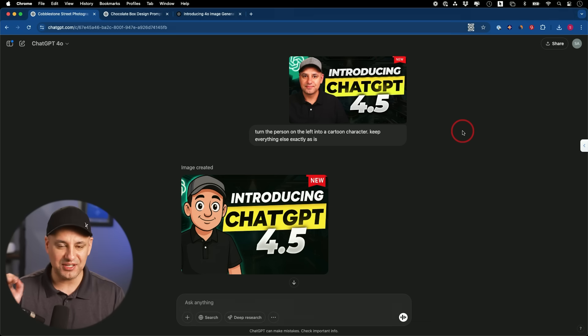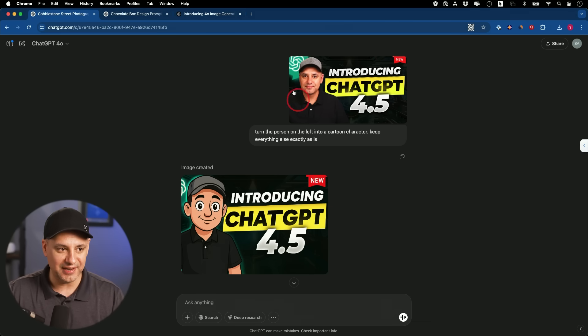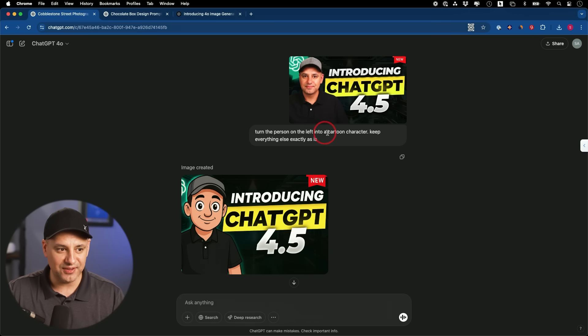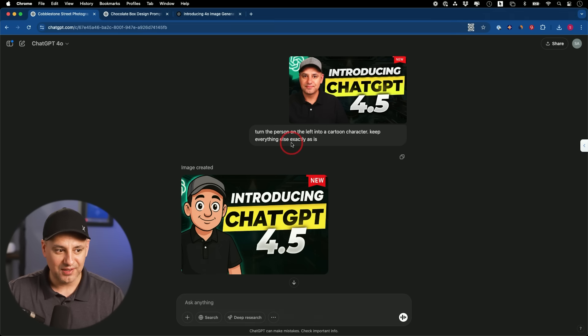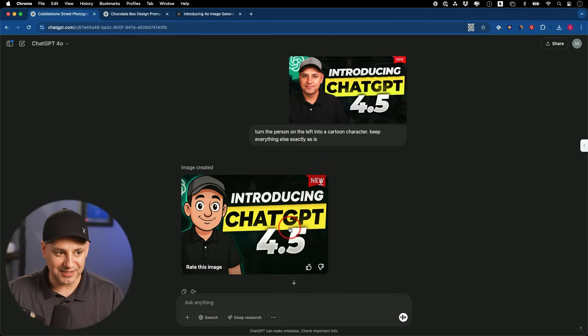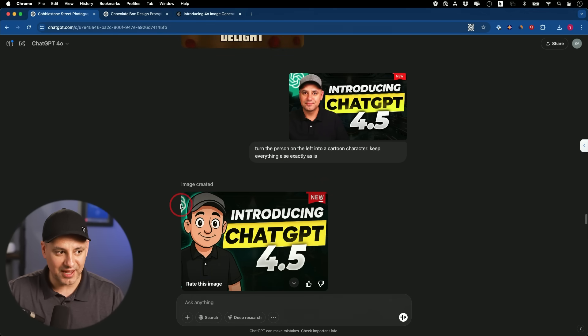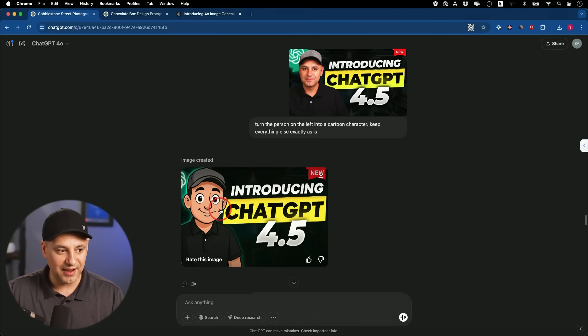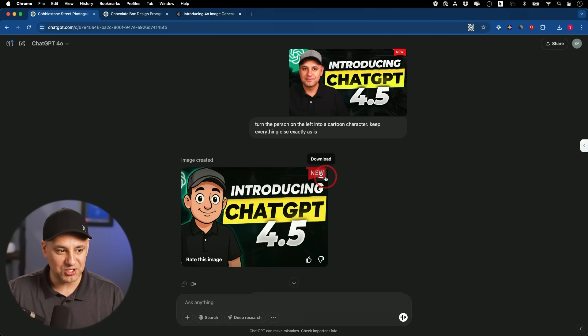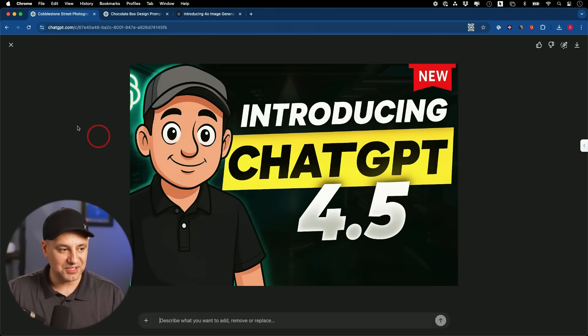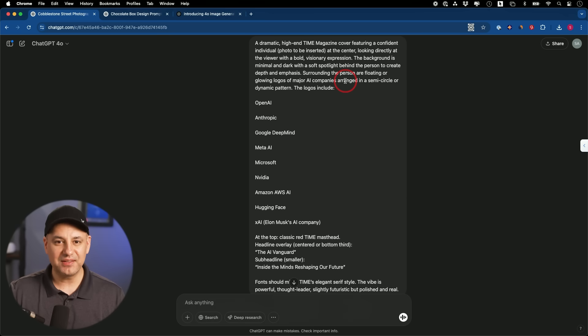Now the next use case is changing the style, and look how well this did. I gave it this thumbnail. I said, turn the person on the left to a cartoon, but keep everything else exactly the same. And look at this. It kept things exactly the same. It kept the background, even kept a little bit of that OpenAI logo here that I had, but it turned me into a cartoon. That's incredible.